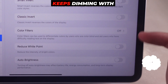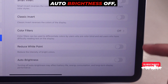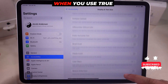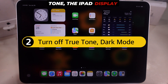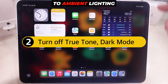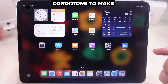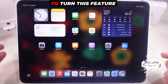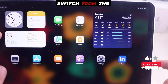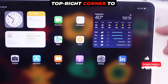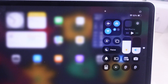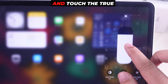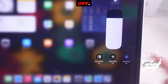If your iPad screen keeps dimming with Auto Brightness off, turn off True Tone. When you use True Tone, the iPad display automatically adapts to ambient lighting conditions to make colors appear consistent in different environments. To turn this feature off, swipe from the top right corner to open the Control Center, then tap on Brightness Control and touch the True Tone icon to turn it off.